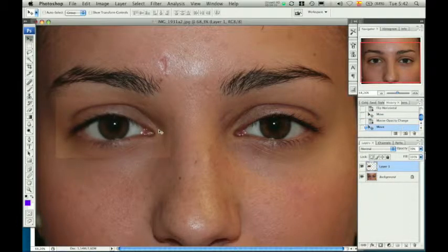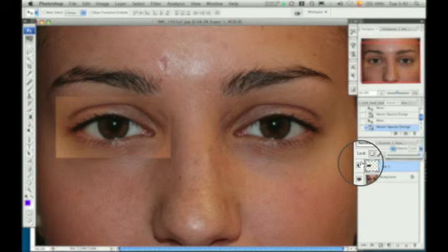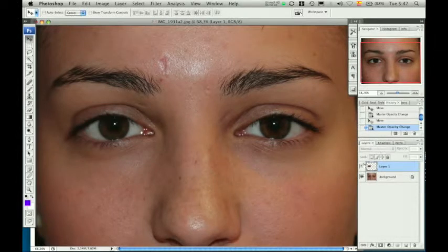After bringing the opacity back up, the superimposed eye may be toggled on and off using the layer view icon.